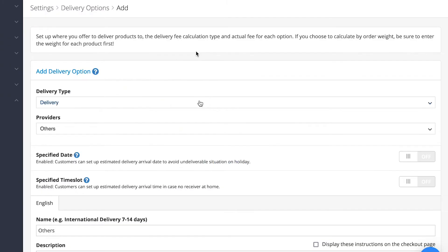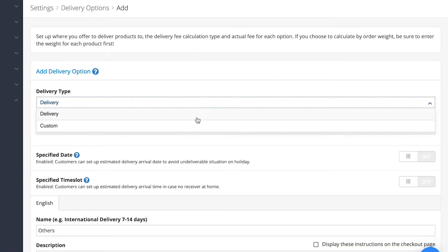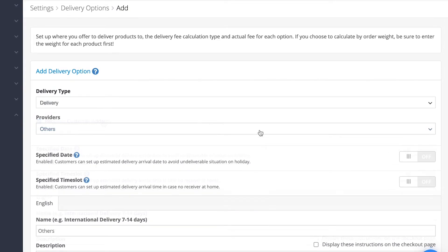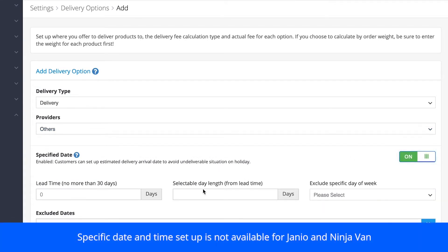If you have your own custom delivery methods, simply select Custom under Delivery Type instead. Toggle Requires Customer Address if you need the information. You can set a specific date and time slot that customers can choose from.